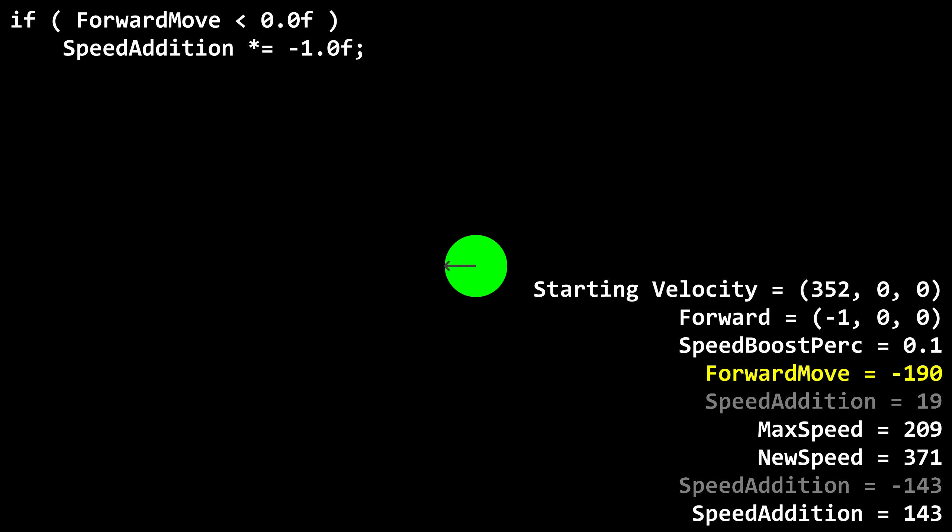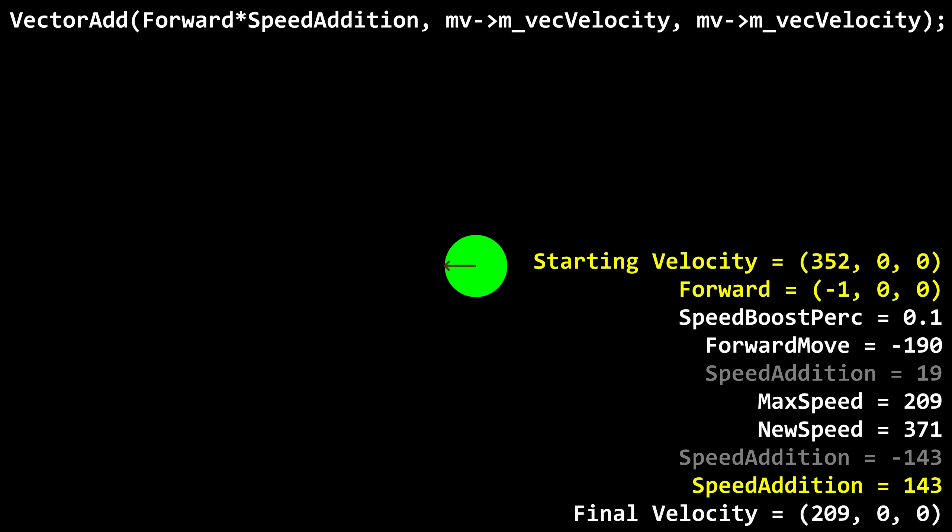Since forward move is negative, we flip speed addition around to be positive. Forward is negative 1, 0, 0, so we add negative 143, 0, 0 to our velocity of 352, 0, 0, to get 209, 0, 0. Well, what the hell? I didn't ask for this working code.